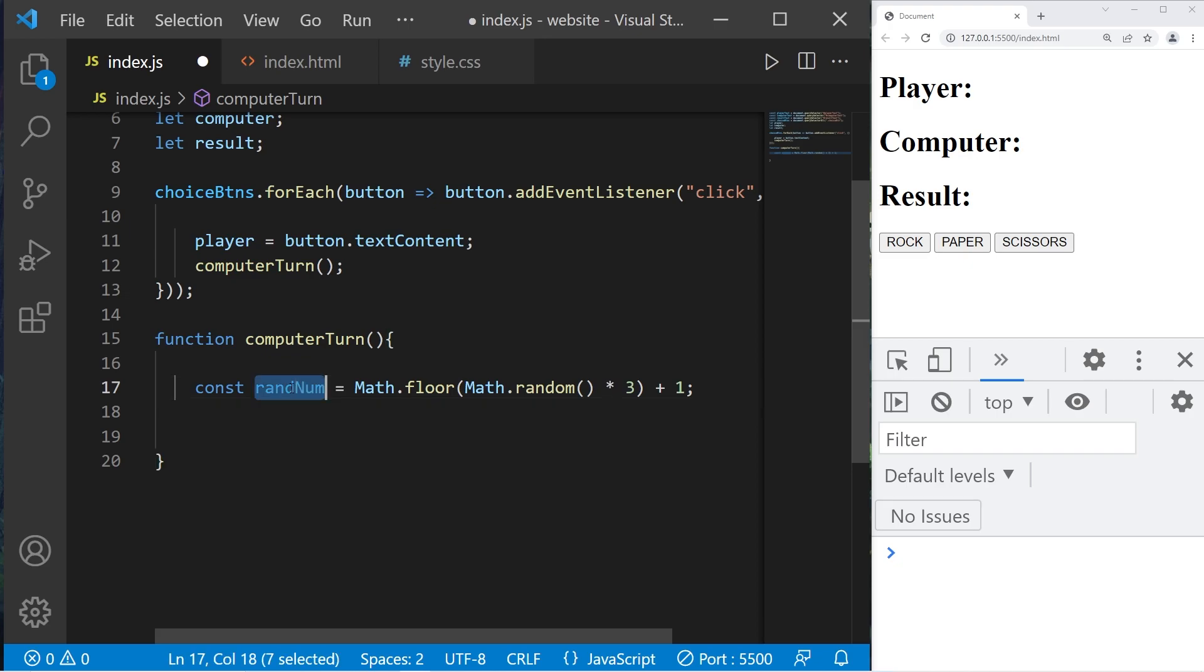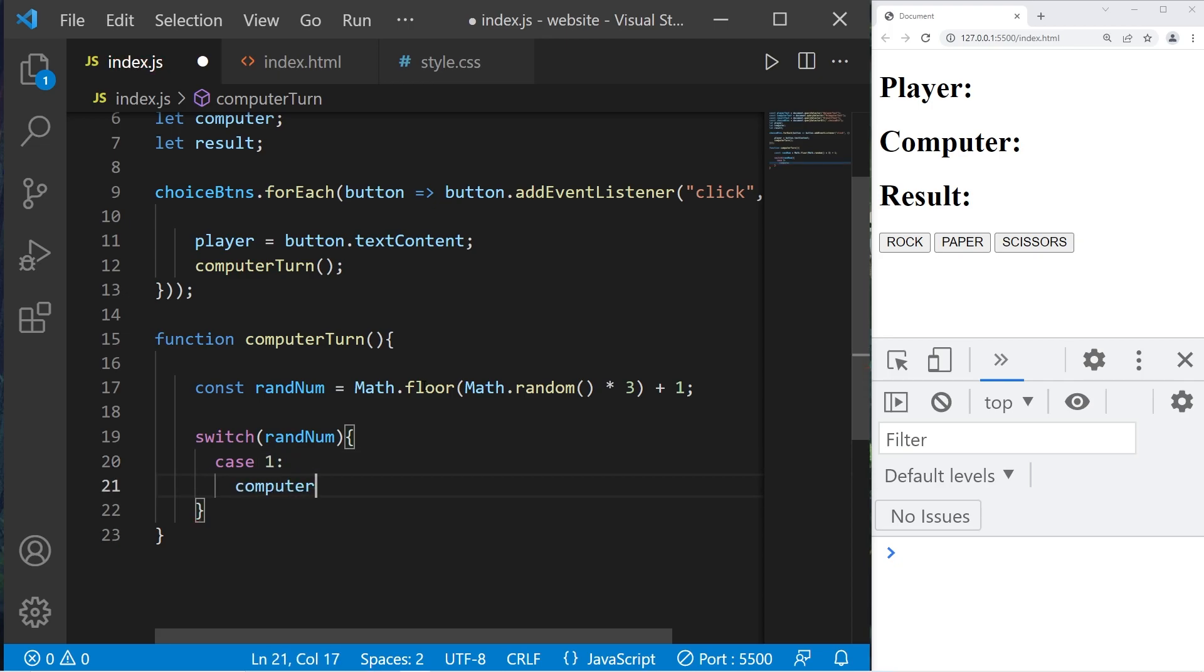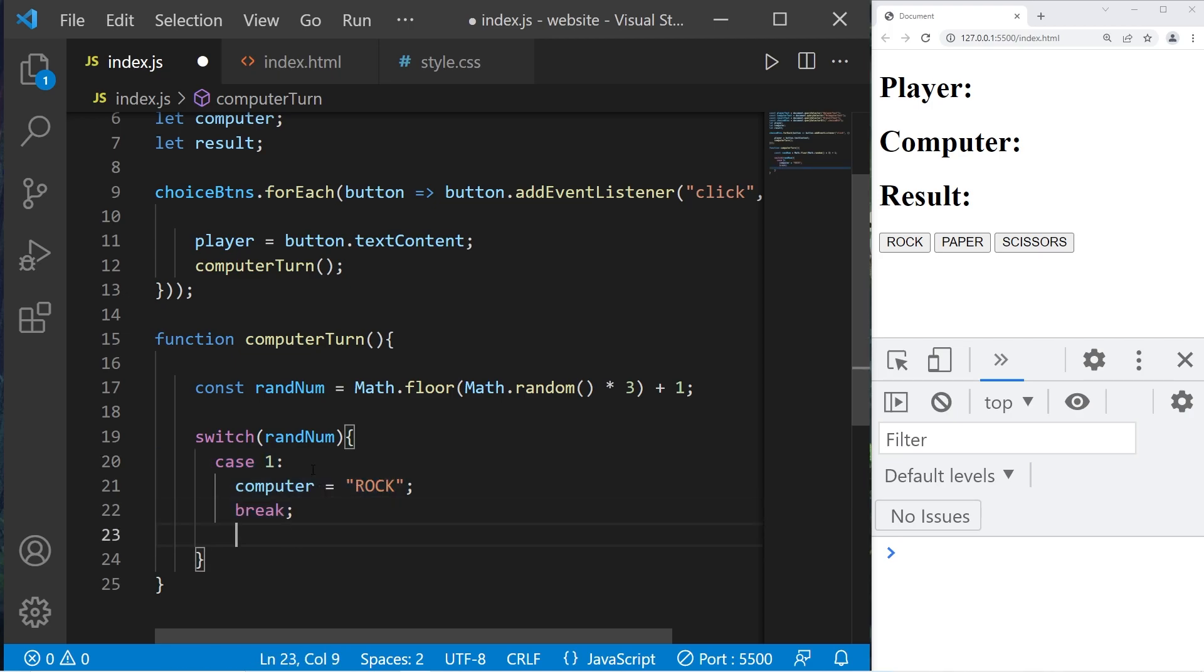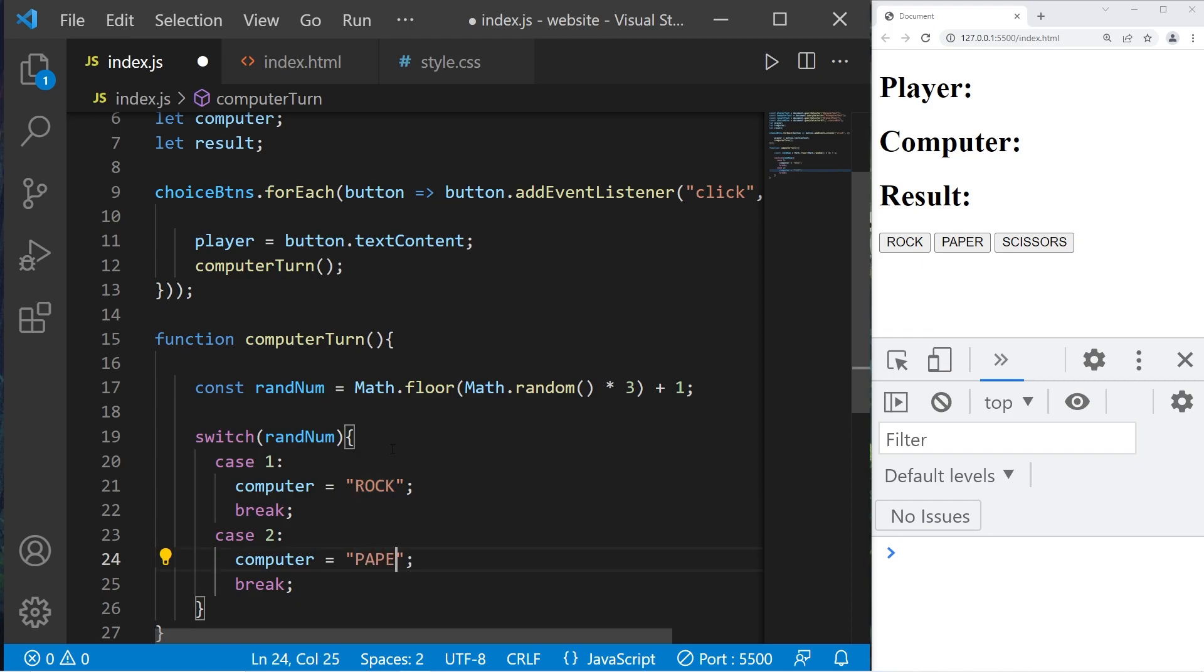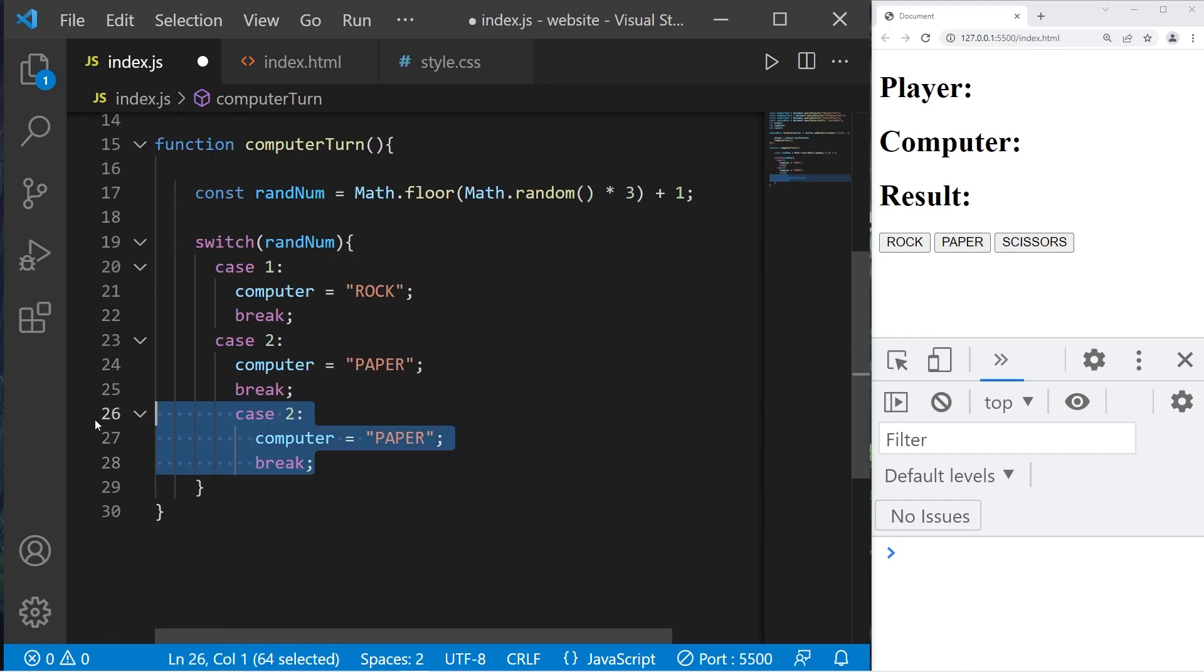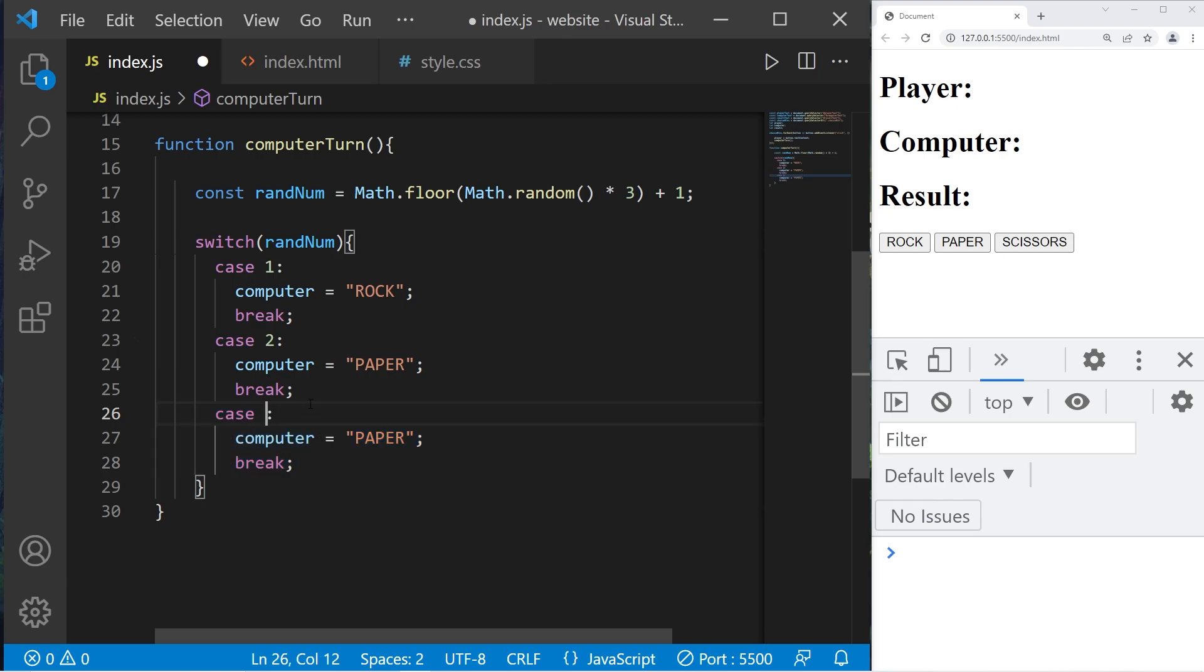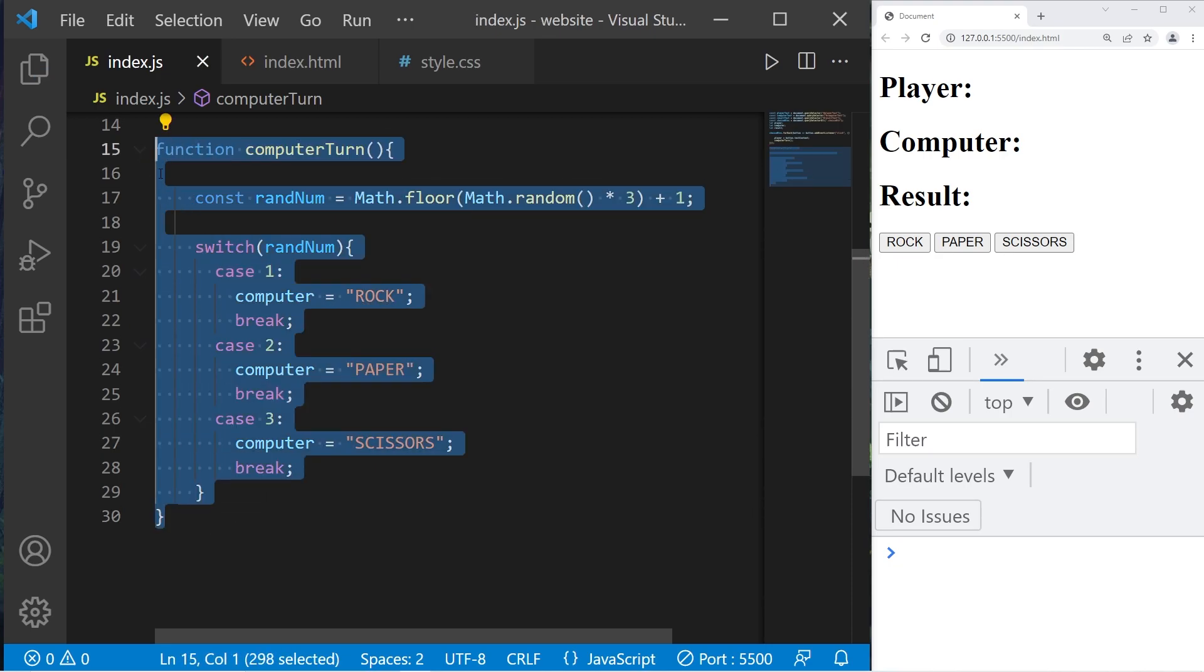We can examine this random number with a switch. Switch rand number. We'll find any matching cases. Case one: computer will equal the string rock, then break. Case two: computer equals paper. Case three: computer equals scissors. And that's it for the computer turn function.